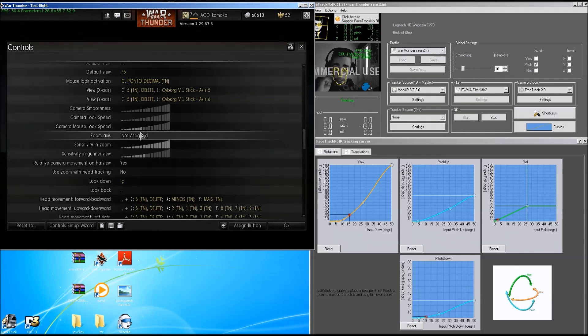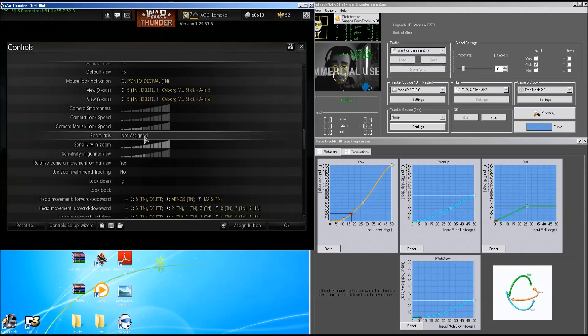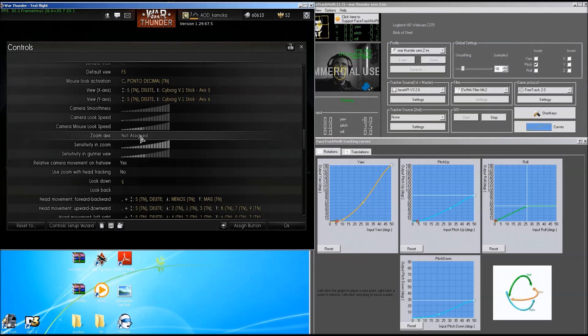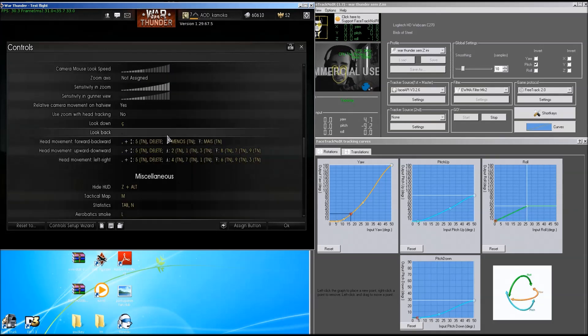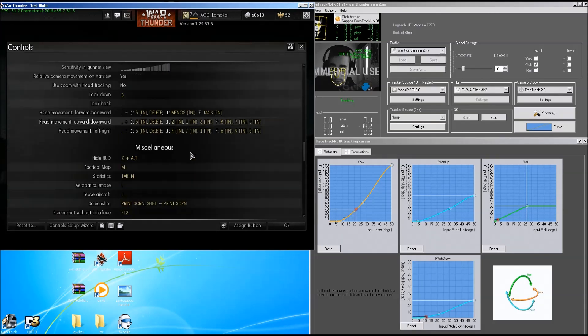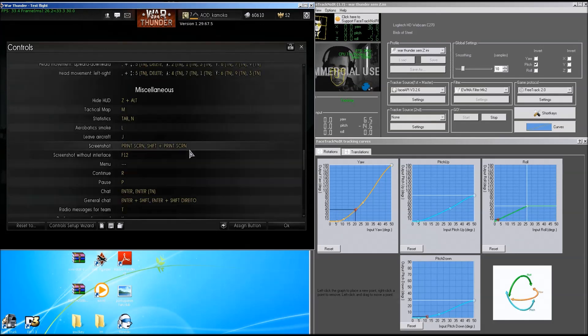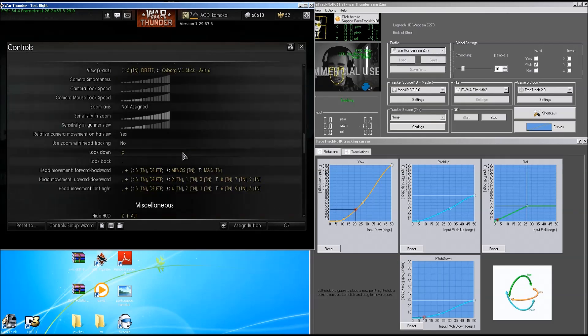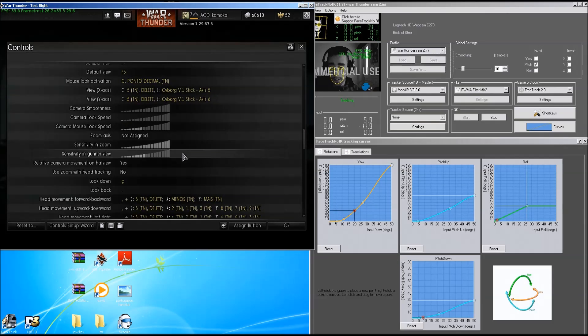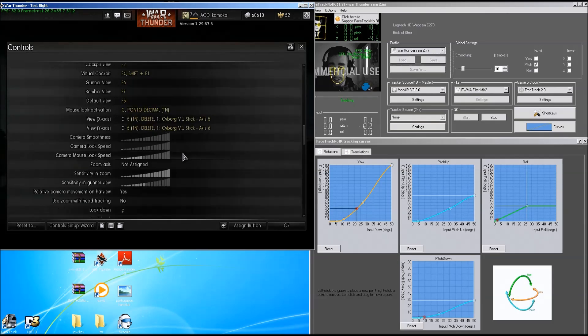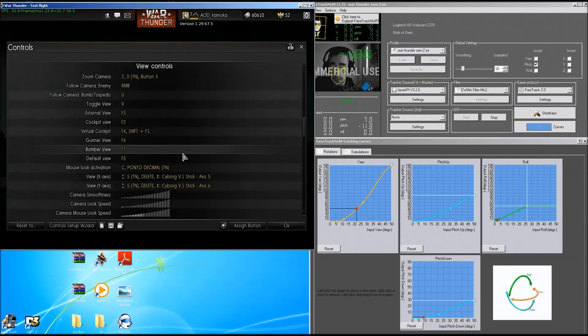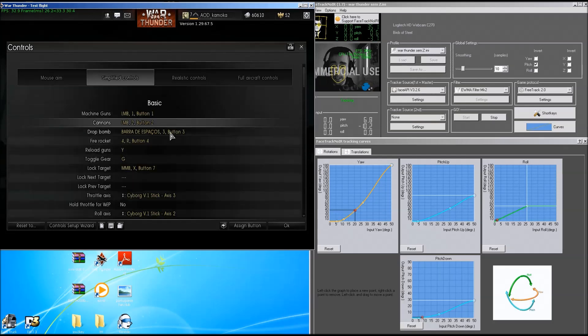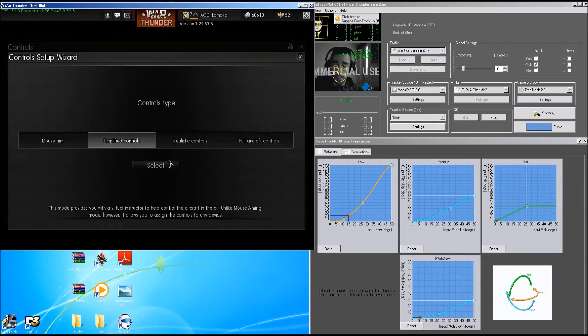As you can see, the zoom axis here in the game is supposedly the Z in the program. I have it not assigned, so this was supposed to, for when you aim, you do this, and when you're not aiming, you do this. But it's not that smooth and I don't like it because of that.